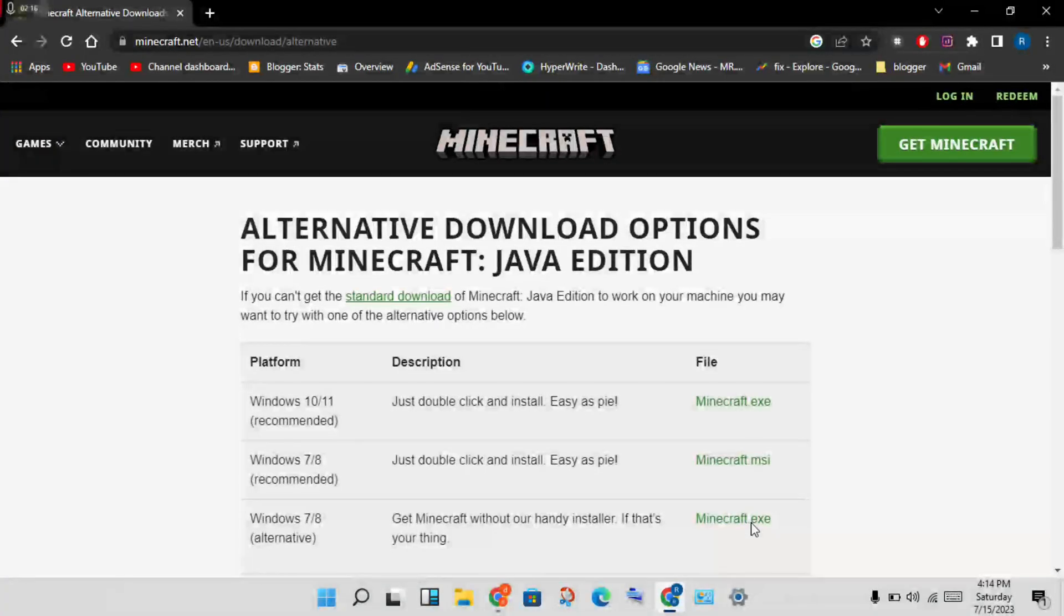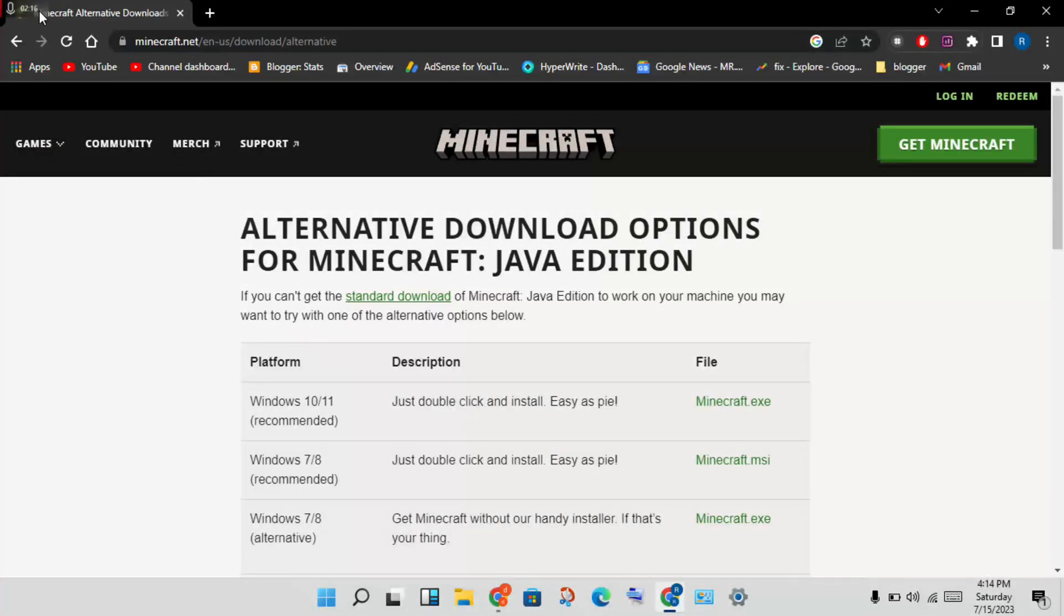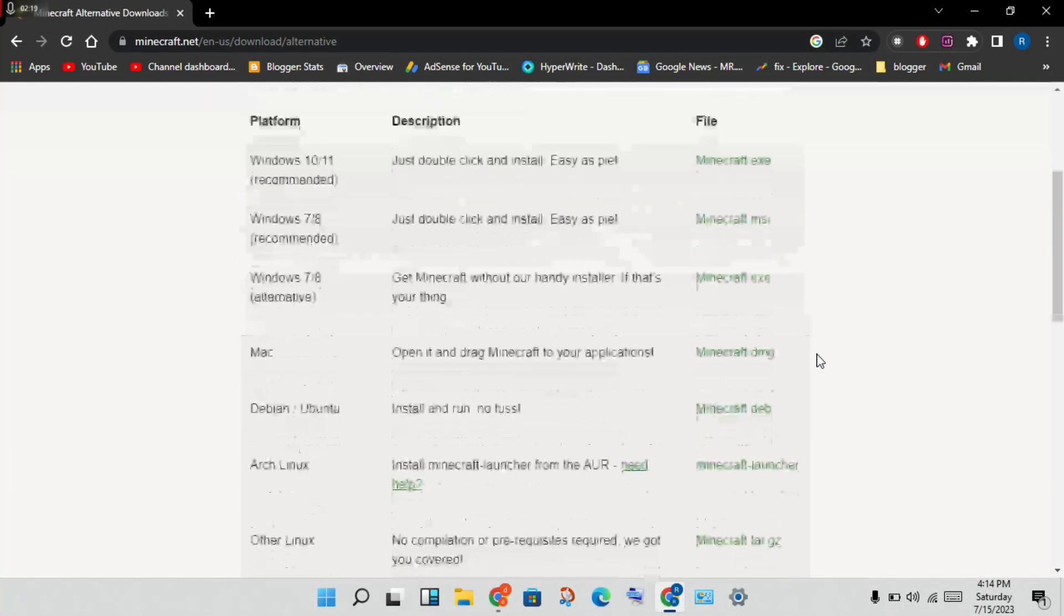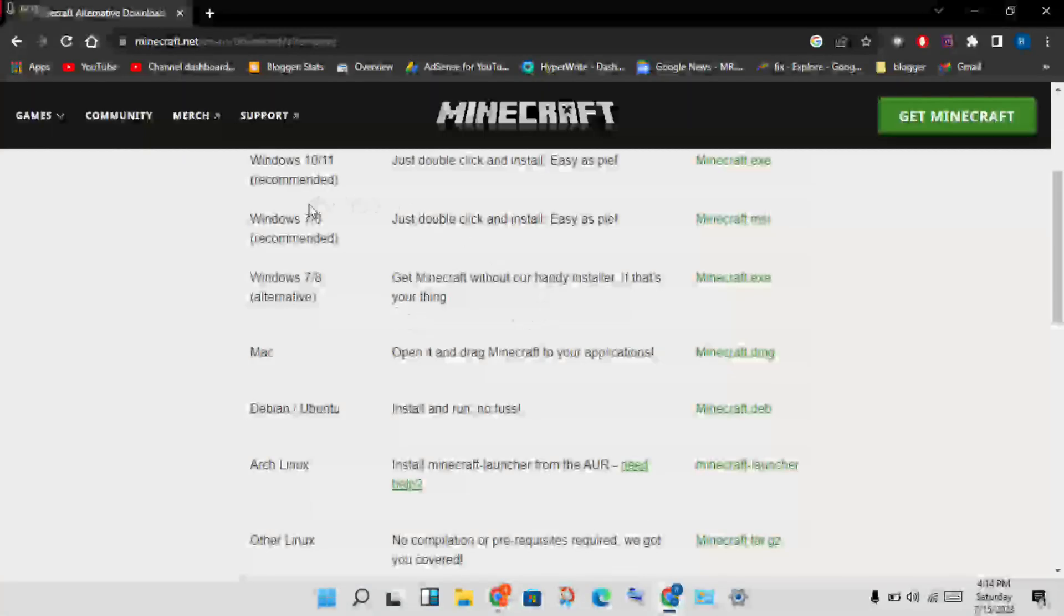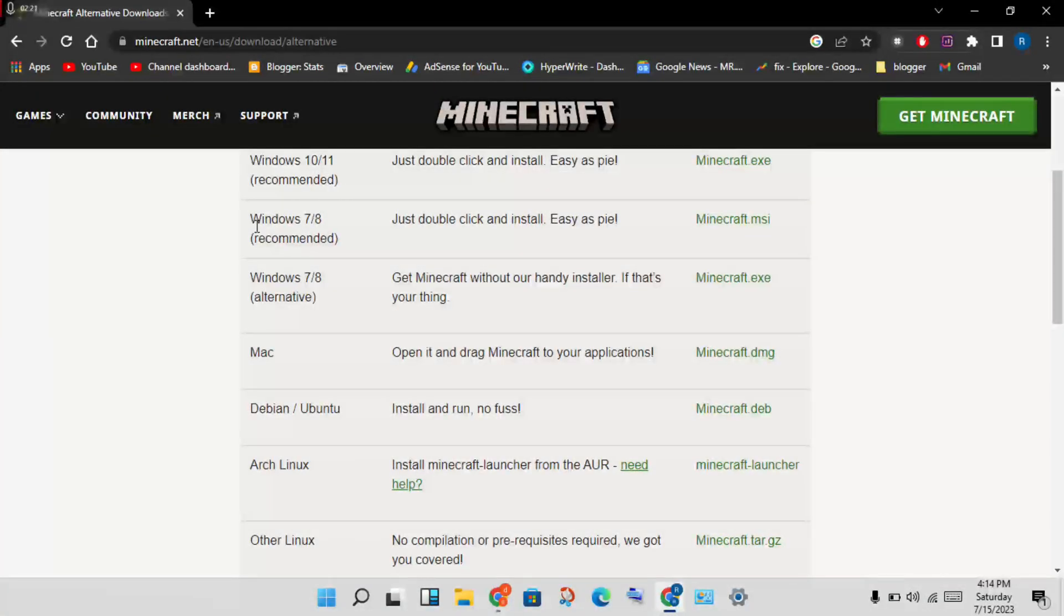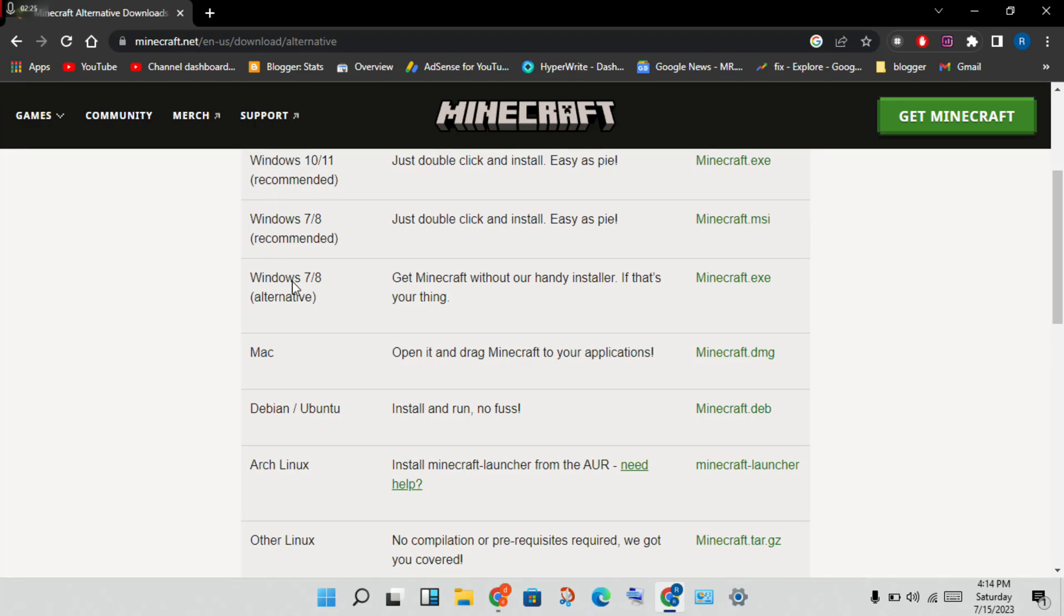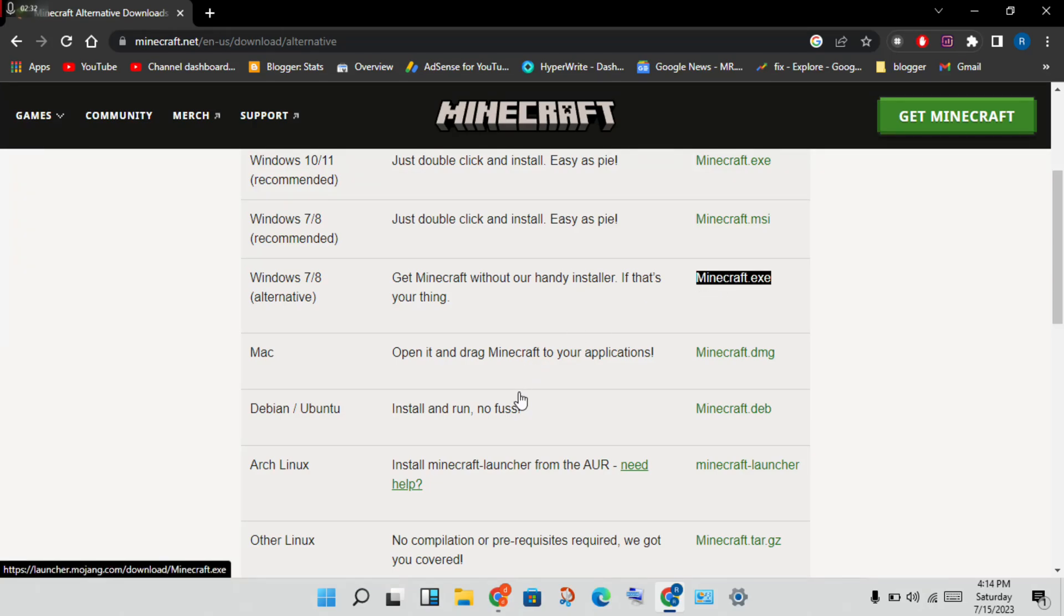Okay, then open this official website. Then you will download for Windows 10 to Windows 11 edition, or for Windows 8 to Windows 7. Then click the Minecraft exe, then click save.